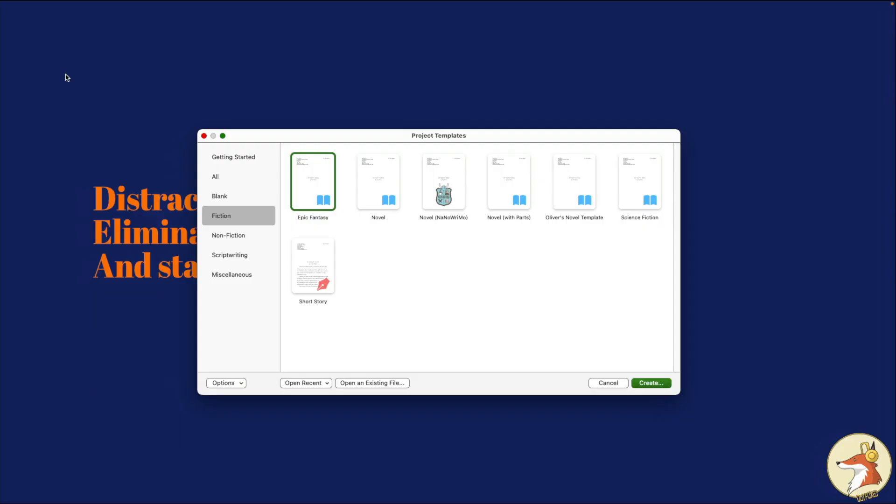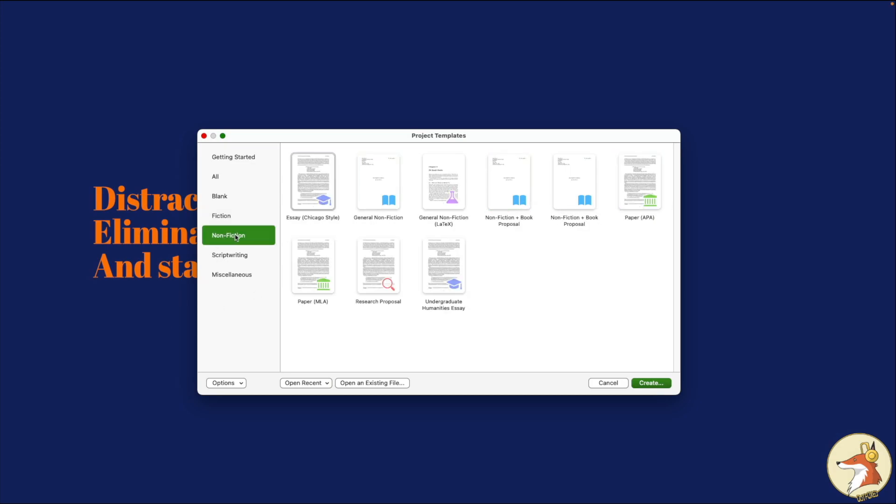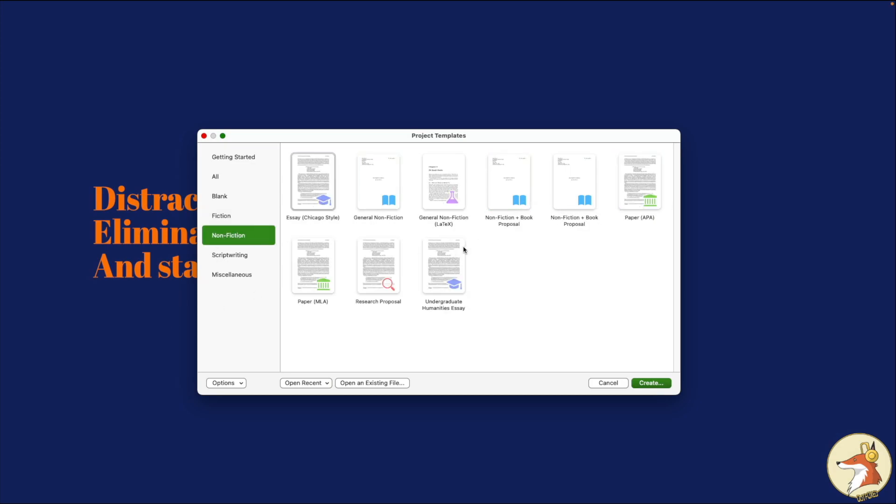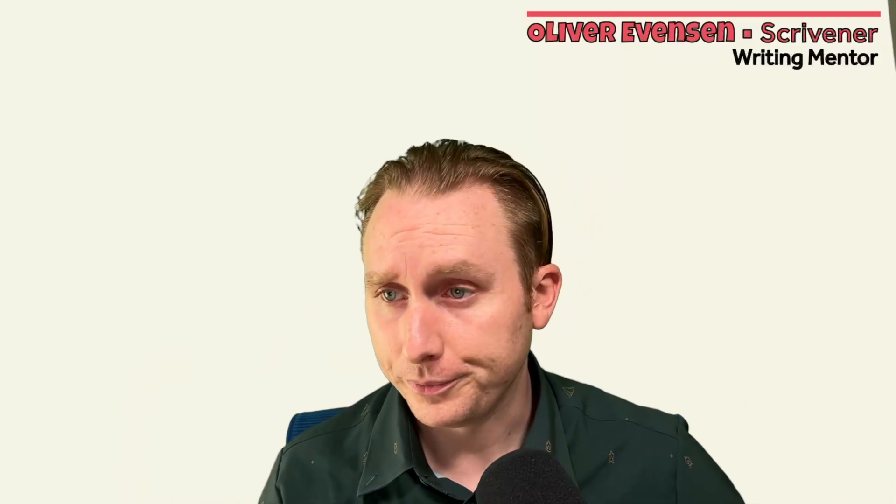Just be aware, it doesn't have to be just like my own custom template that I've made. It can be any of the templates that are available in Scrivener. It could be your novel template. It could be the novel with parts. It could be the short story, the nonfiction, any of the existing templates or any of your custom templates that you made. You could use any of those templates on your iPad or iPhone.